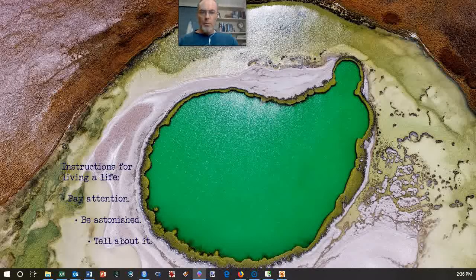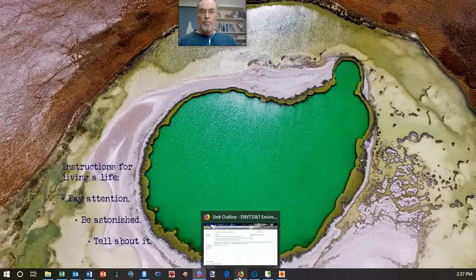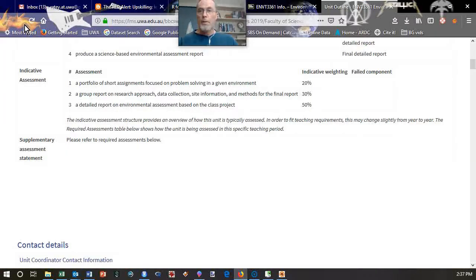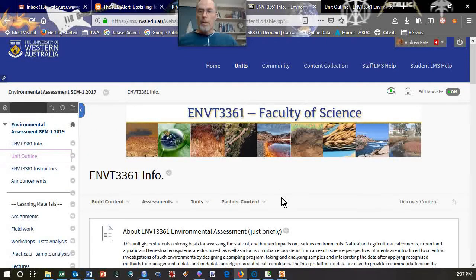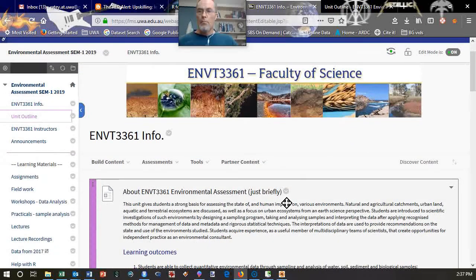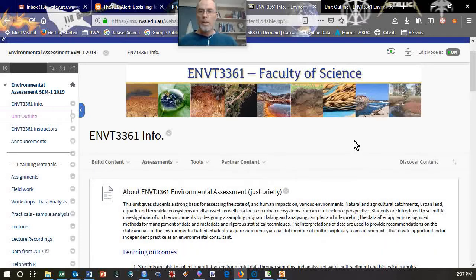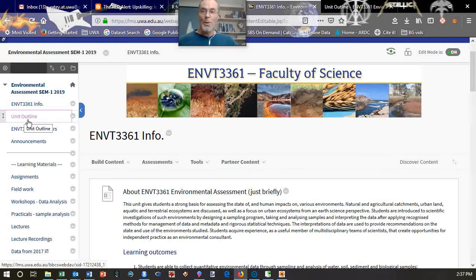As part of this welcome video, we're going to have a look at a few of the things that help you get around the information available for the unit. The LMS page looks something like this, and all the information is in the usual places. One of the things you'll want to do is have a look at the unit outline because that's got information about assignments — so pretty important.